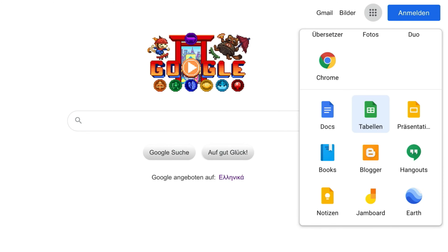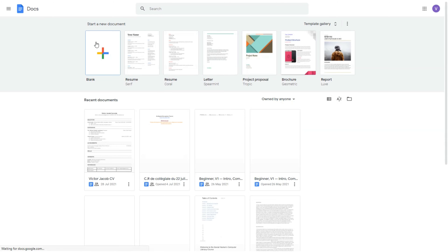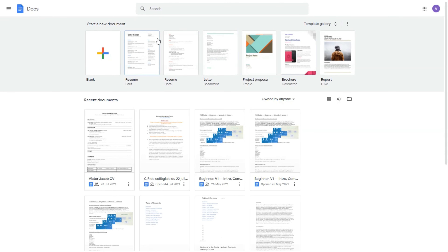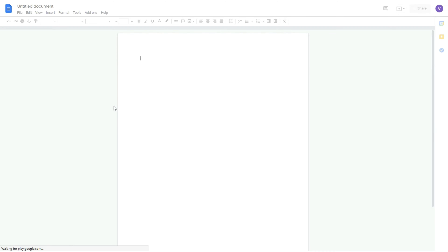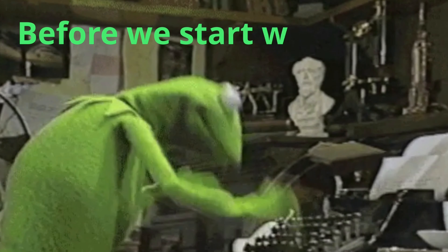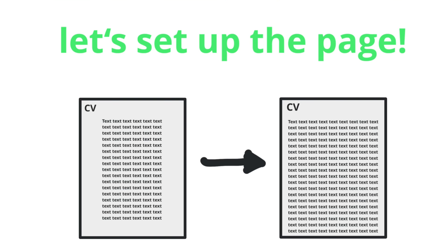Here's where you find Google Docs. Now that you've opened Google Docs, you can click on the blank page. Before we even write anything, let's set up the page so that we can have more space to write.